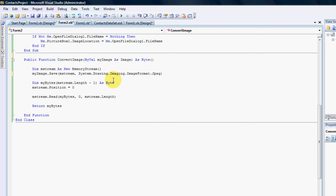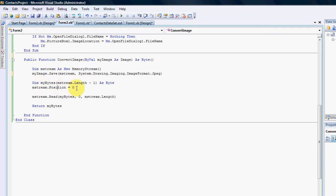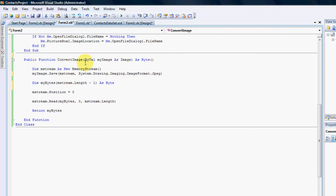What we need to do is make sure that every time you convert an image it starts at zero. So we just change my stream position equals zero. We're resetting the position of the reader.